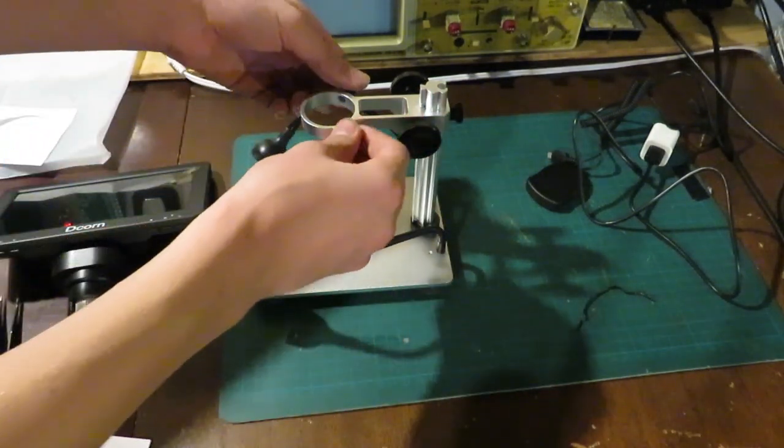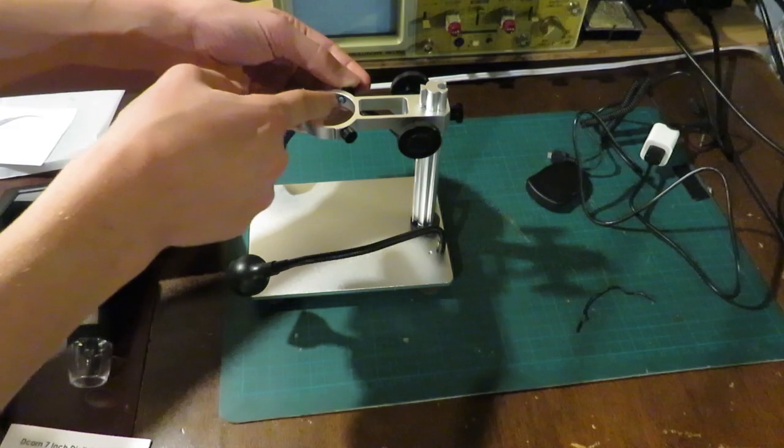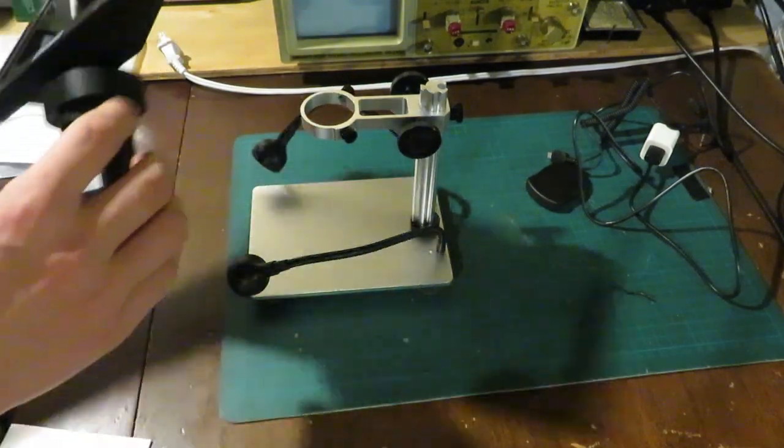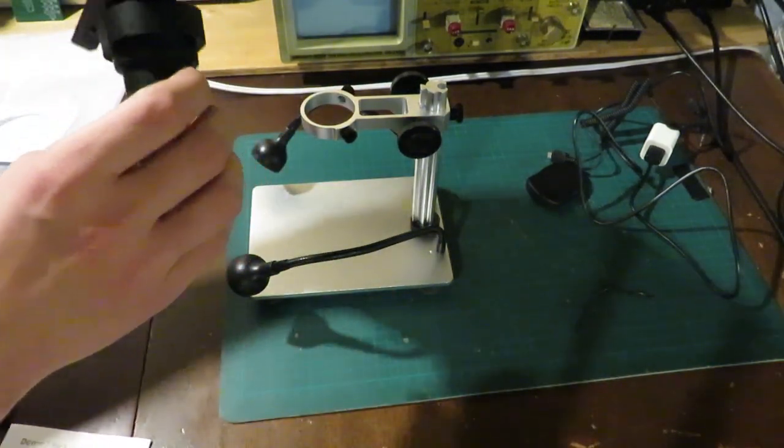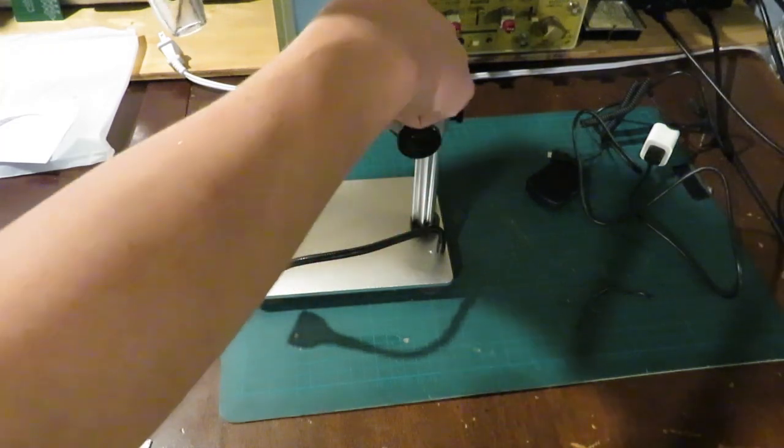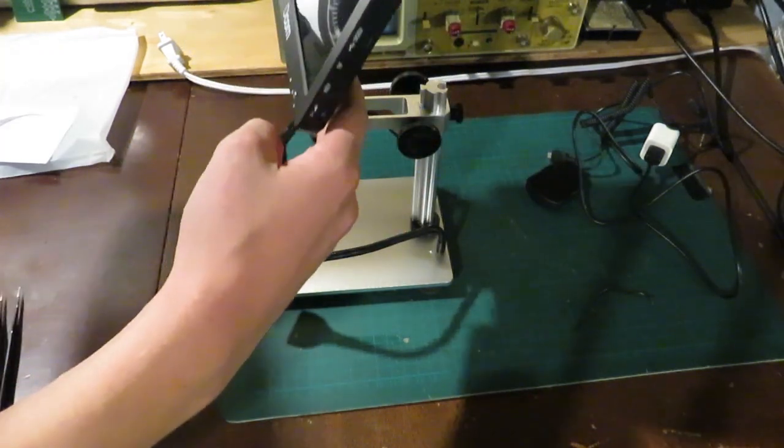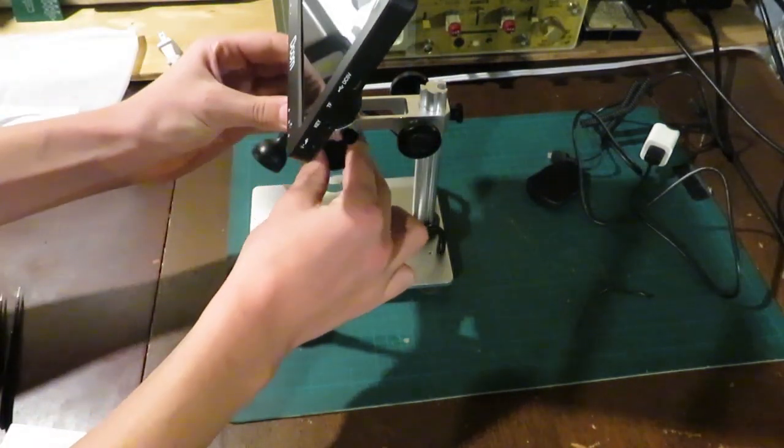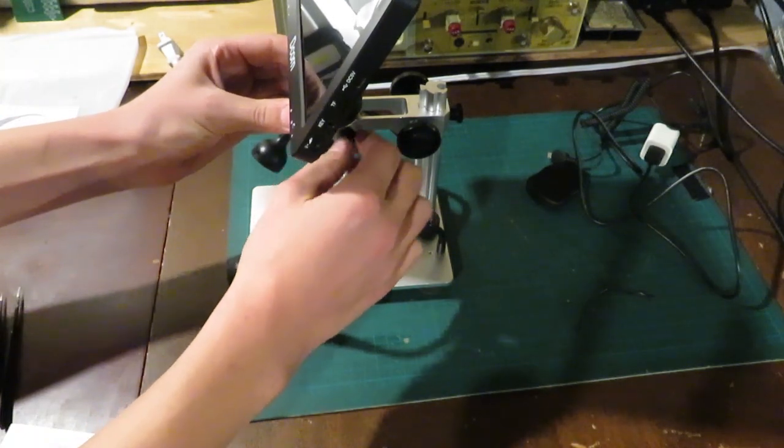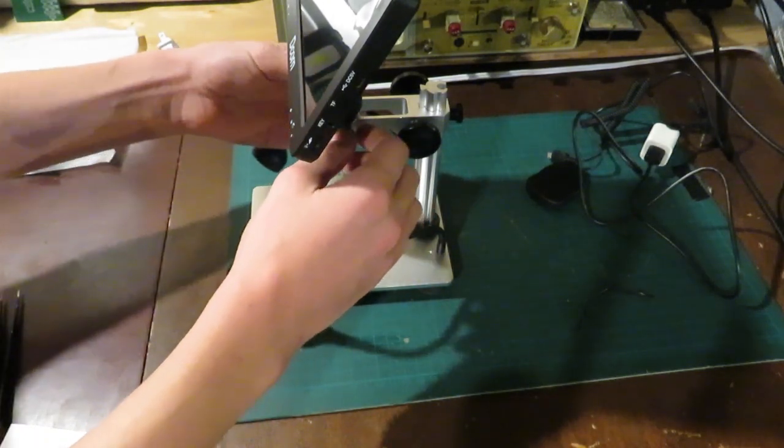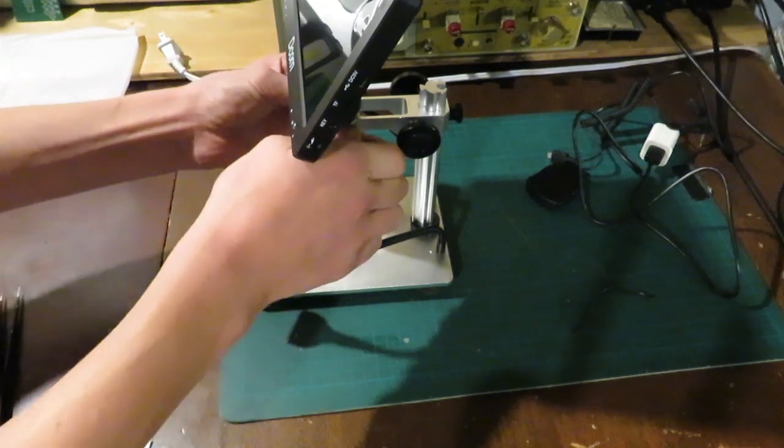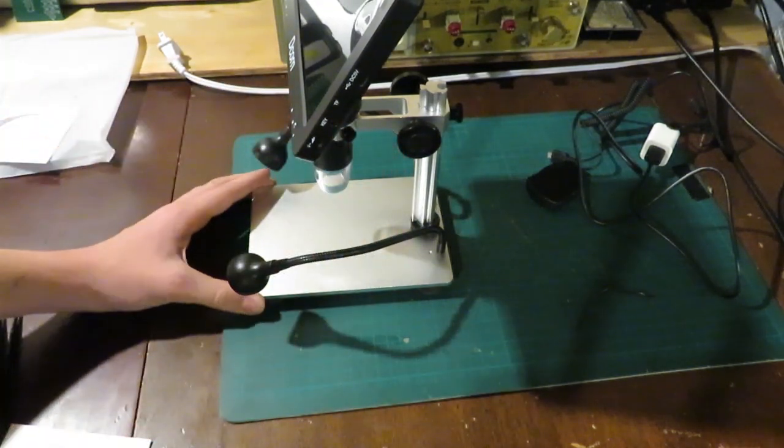And then there's also two nuts right here. They have a little bit of rubber on their end, so they don't scratch the plastic of the microscope here. We'll make sure those are unscrewed enough. And then we'll put the microscope part in like this. And they'll tighten both these nuts or bolts down like that. And there we go.